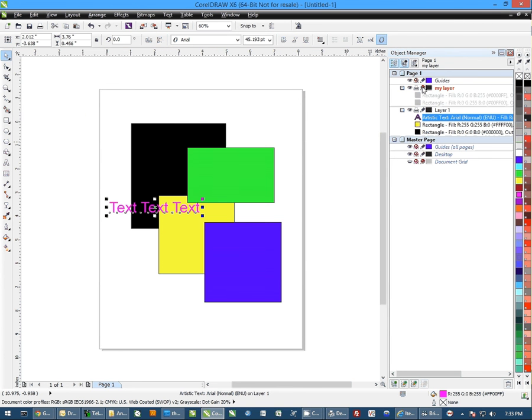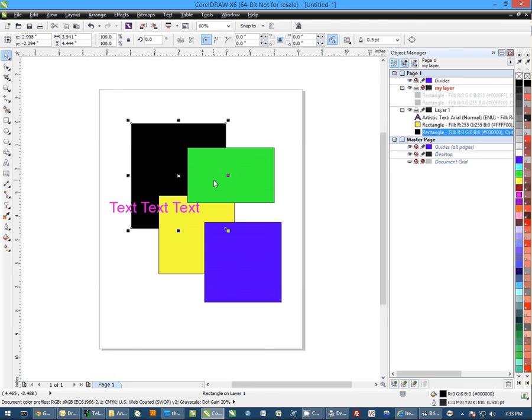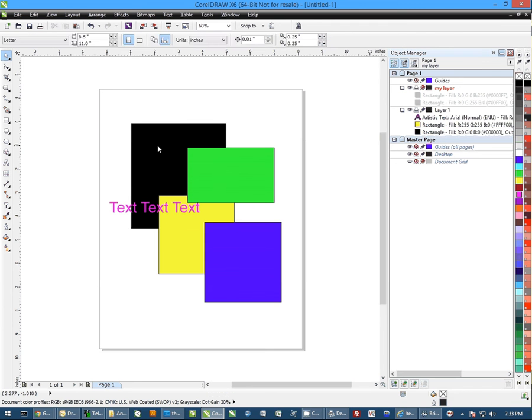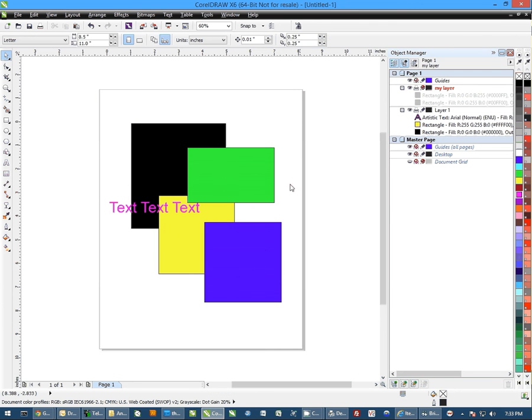Another thing I can do is I can go back and change the edit. So now I can't even select these objects. I can select the objects behind it, but I cannot select anything on the layer that I've closed off the editing for.